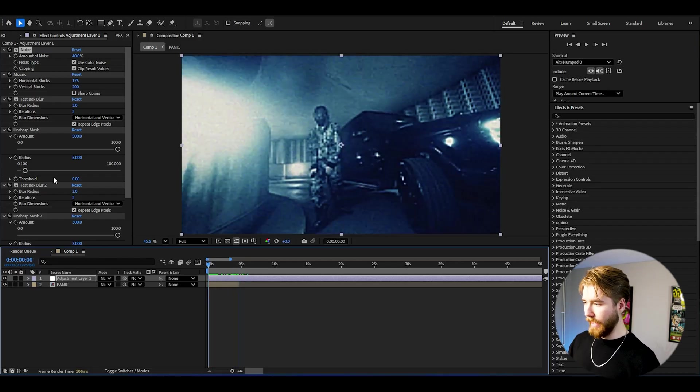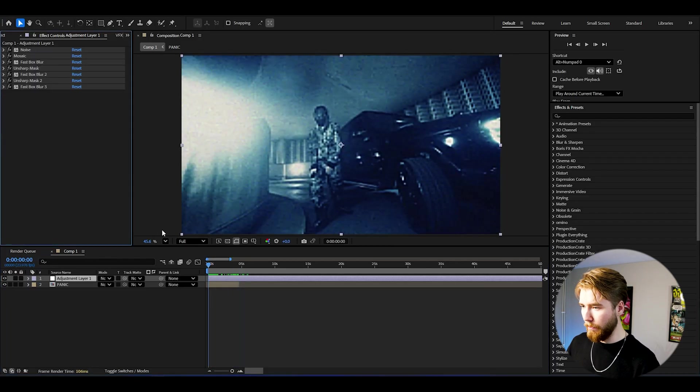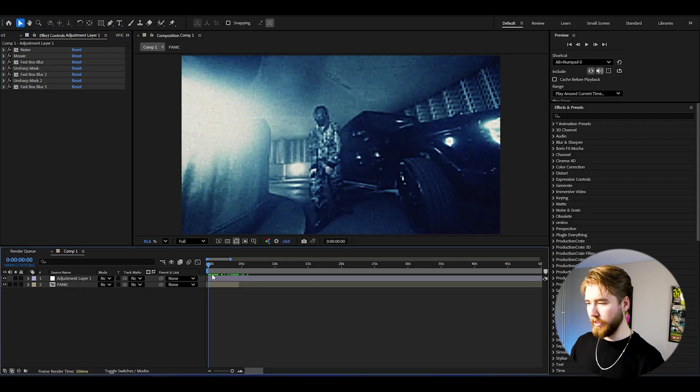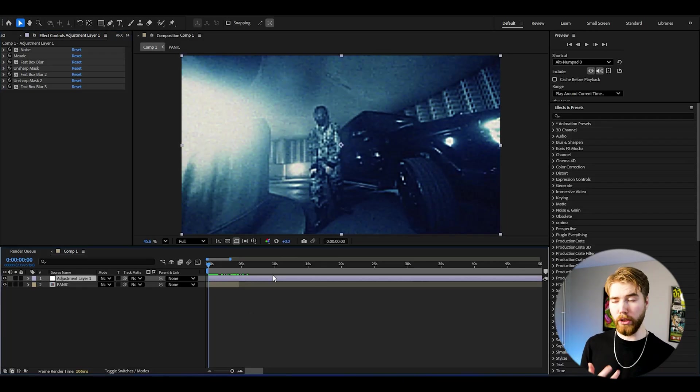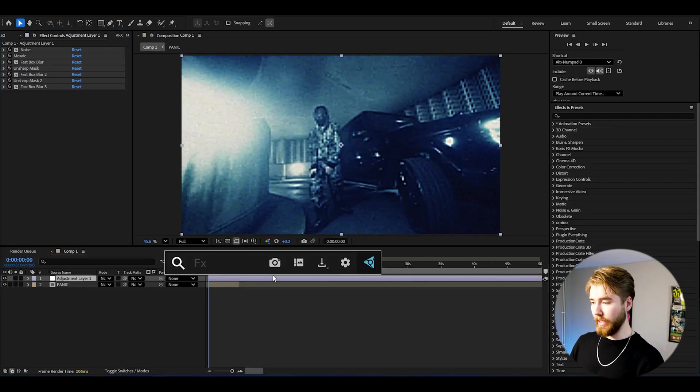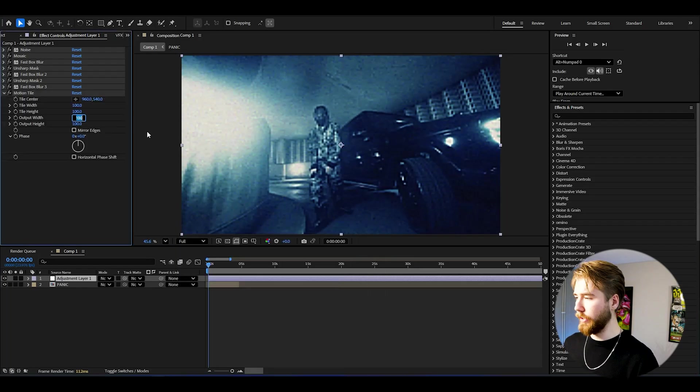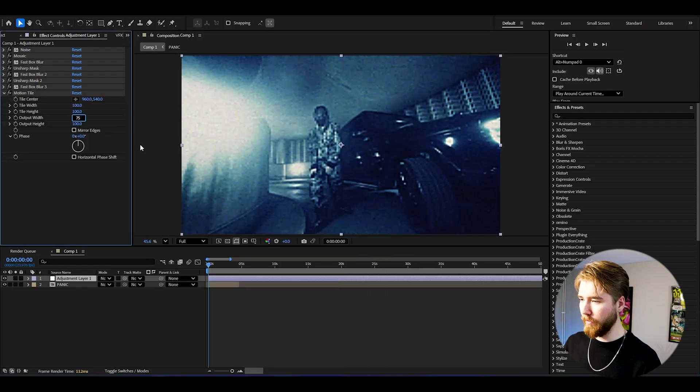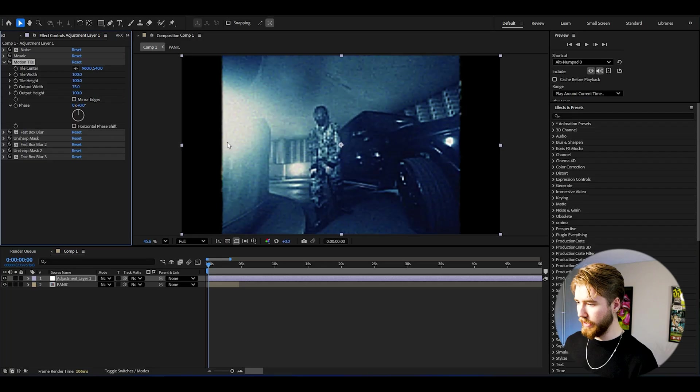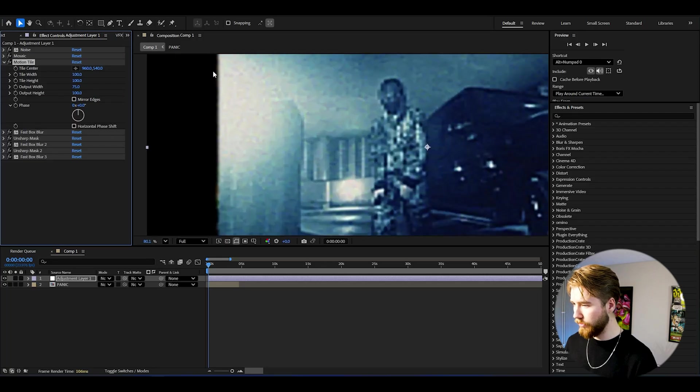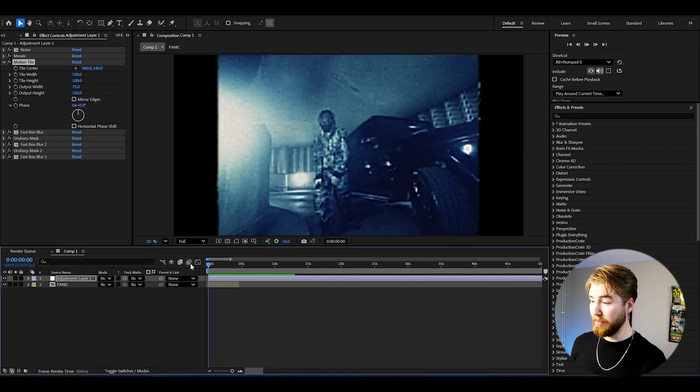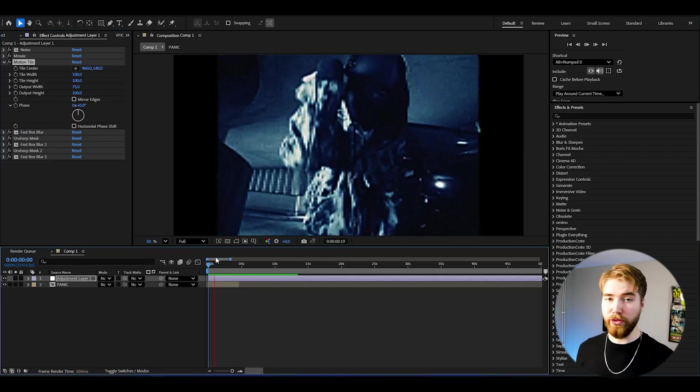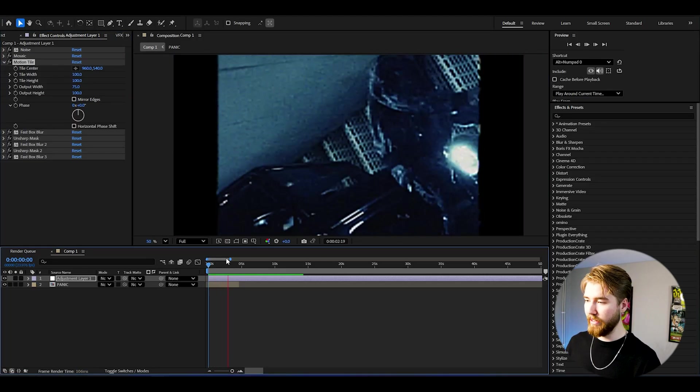If you would like to add some black bars to this as well to really change the whole ratio, we can add motion tile to this. After that set the output width to 75, drag it right under mosaic effect. So now we get blurred edges here which is nice. Absolutely beautiful 2000s quality look here, incredible.